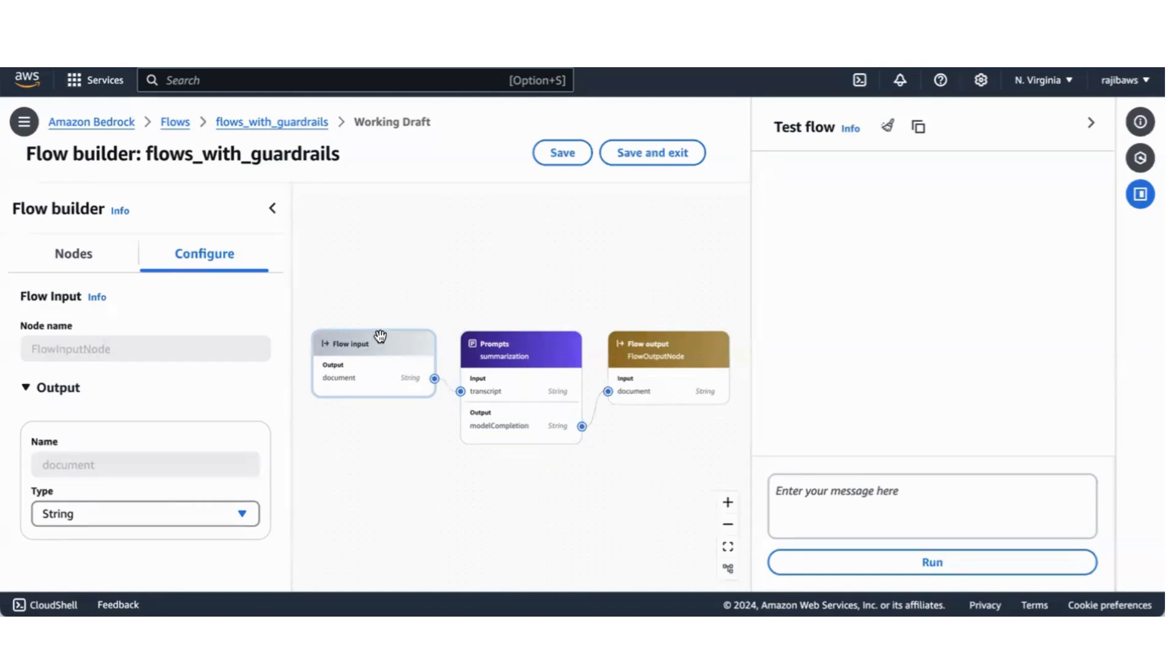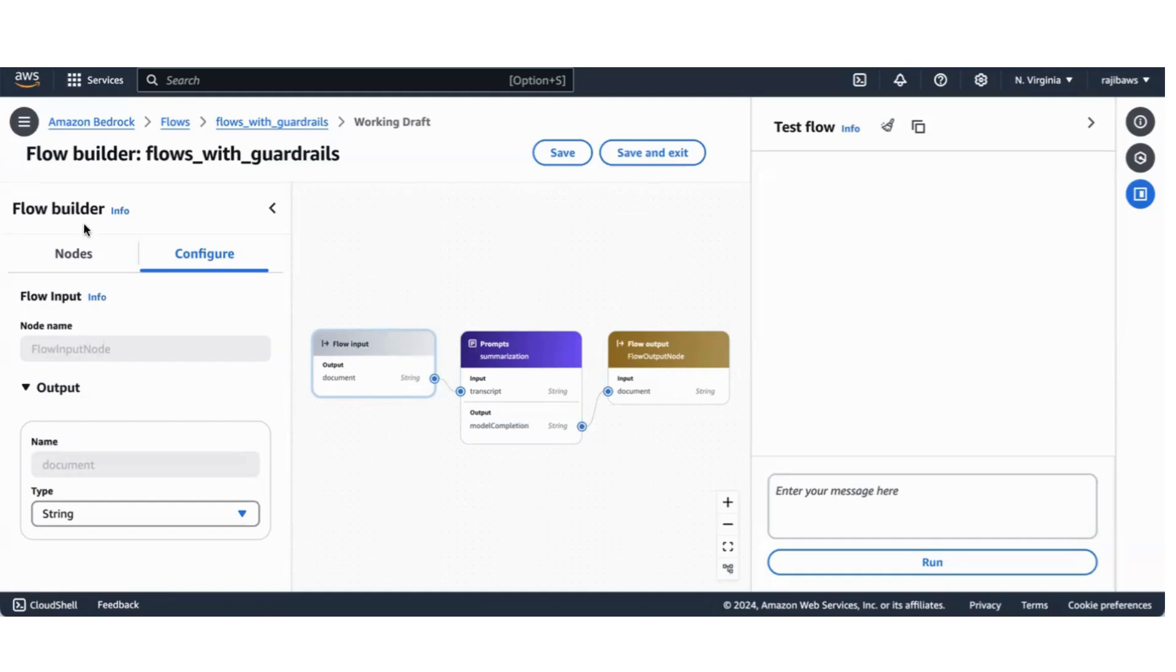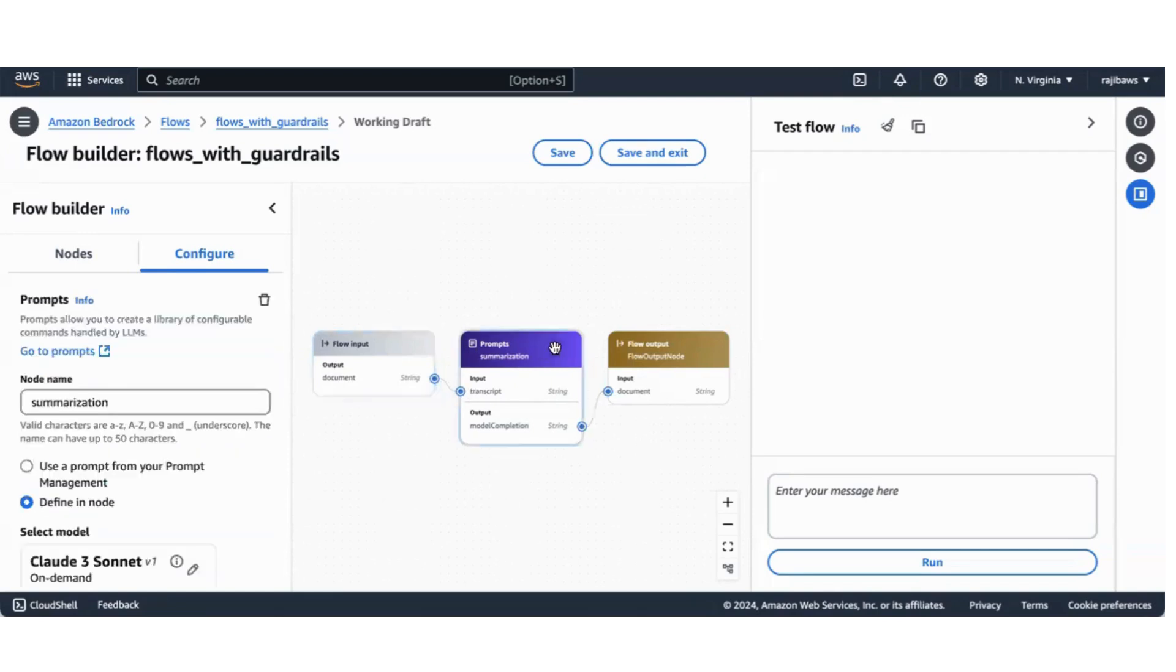It's a simple flow. I wanted to start with a very simple flow and then as we move forward we'll have some more complex flows which will invoke programmatically. This has an input node, flow input node, which outputs a string that goes into a prompt node.